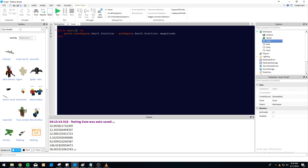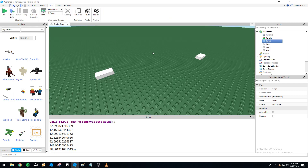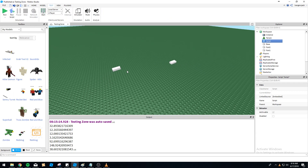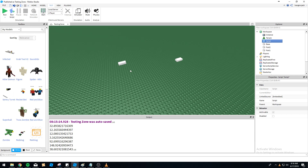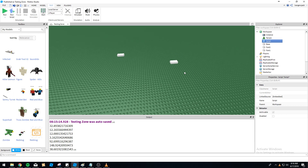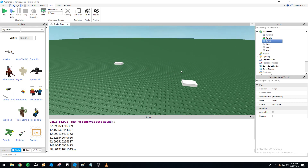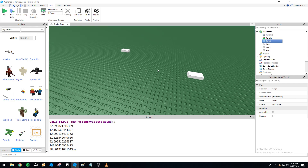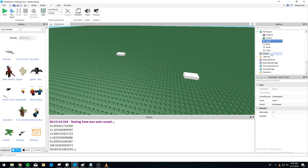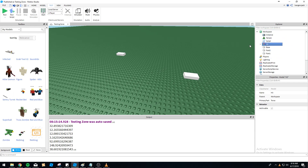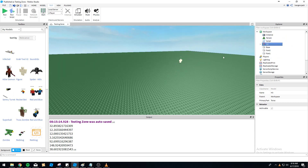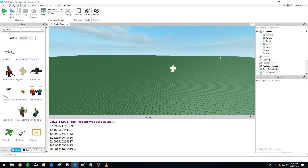If all you wanted was to see how to use magnitude and the basic layout, you can stop watching here. But if you want to go more in depth, I'm going to show you an example using our NPC character H3.